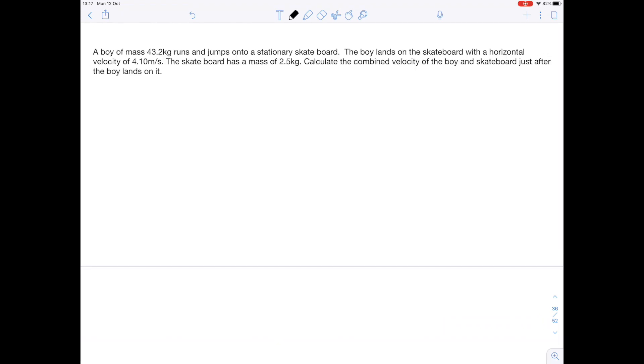A boy of mass 43.2 kilograms runs and jumps onto a stationary skateboard. The boy lands on the skateboard with a horizontal velocity of 4.10 meters per second. The skateboard has a mass of 2.5 kilos. Calculate the combined velocity of the boy and skateboard just after the boy lands on it. So pause the video and get your calculator out.